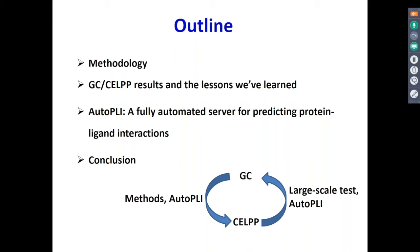Basically, from the Grand Challenge we first developed methods, then we developed AutoPly and applied it to CALP. CALP serves as a large-scale test. And we are now also using AutoPly for the Grand Challenge.